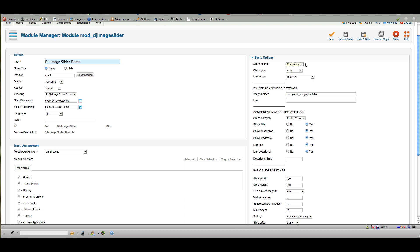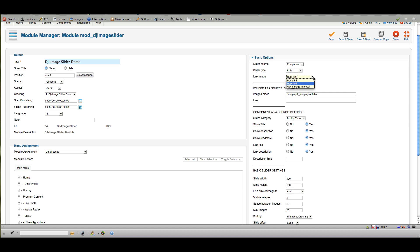A better option for customizing each photo is to choose Component as the source. Using Component, it draws from the slides uploaded in the DJ Image Slider component. You can choose the transition style — horizontal, vertical, or fade — and whether or not you want photos to link anywhere. In the photo settings themselves you can choose for each photo whether to link to an article, a menu item, or an external URL.